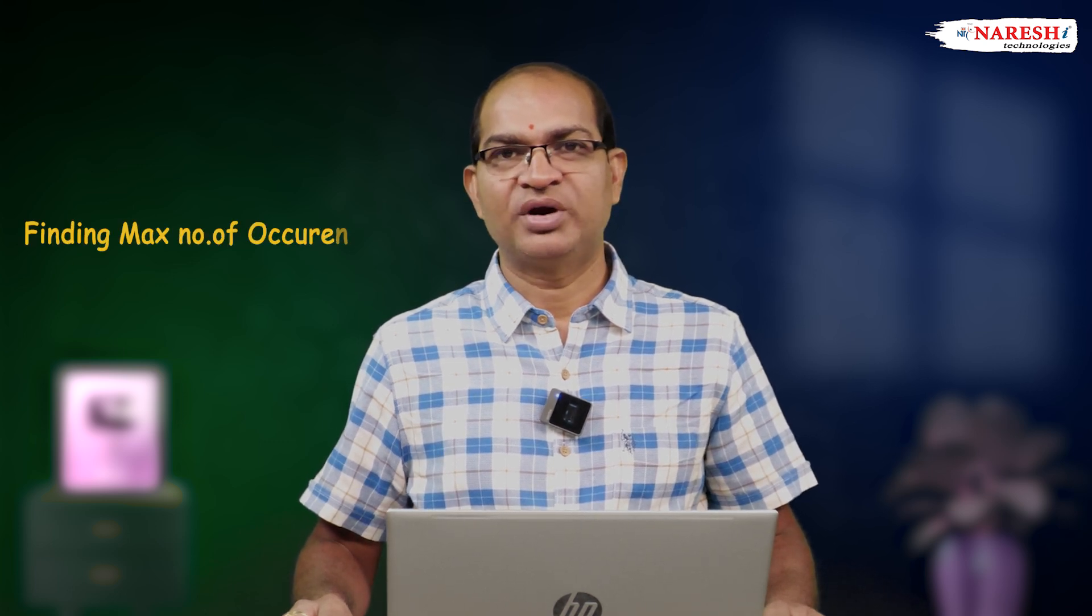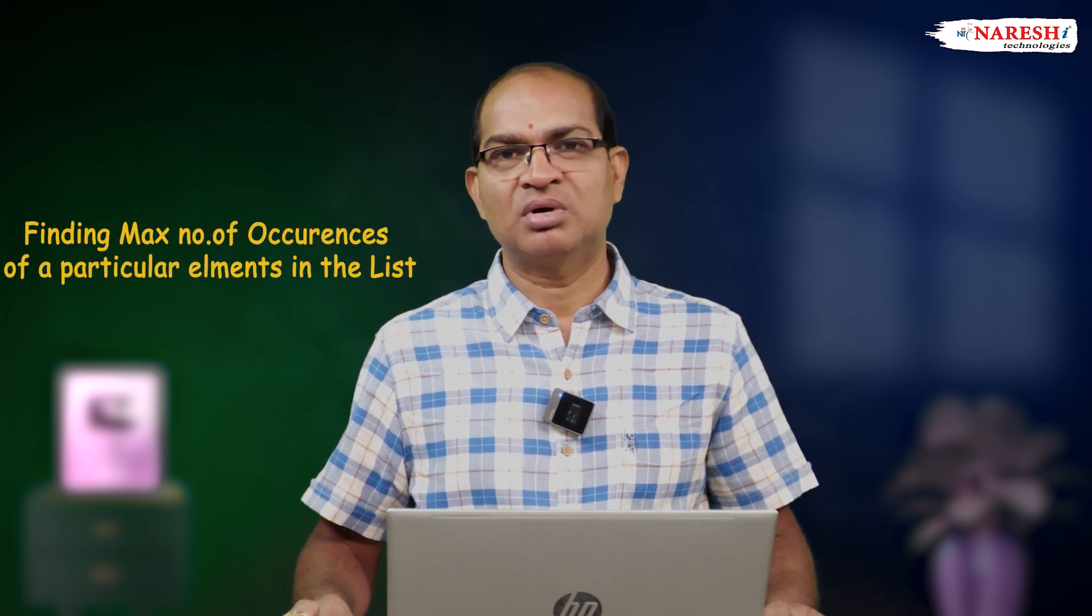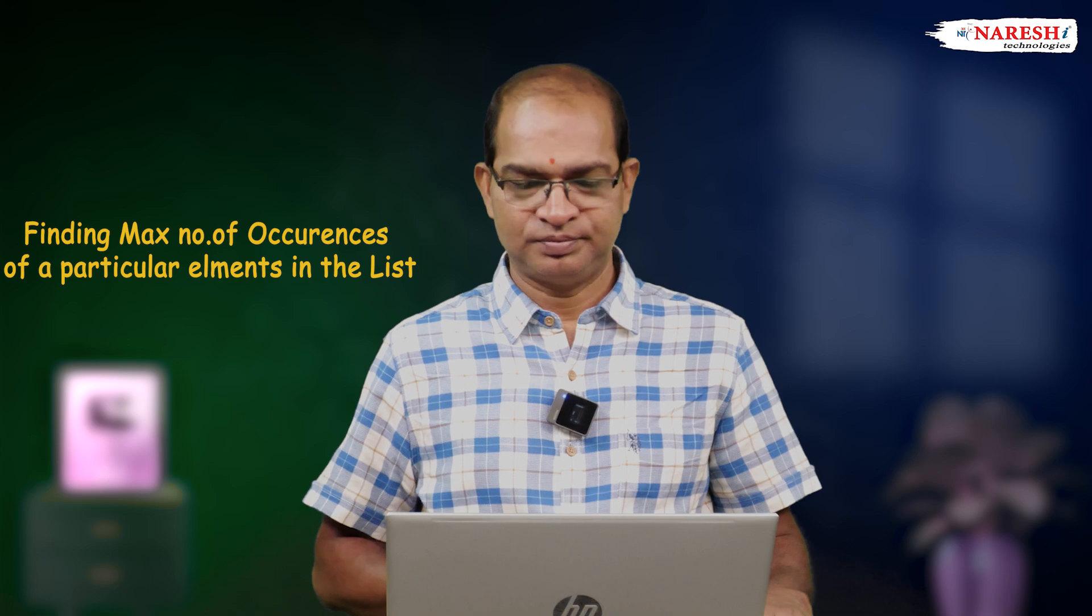The most amazing feature in Python is finding maximum number of occurrences of a particular element in the list. Let us consider the following code.